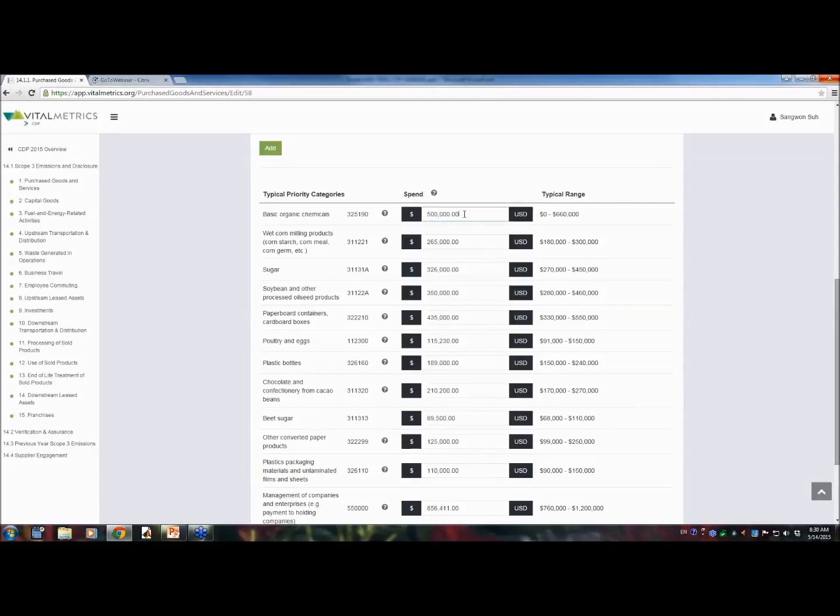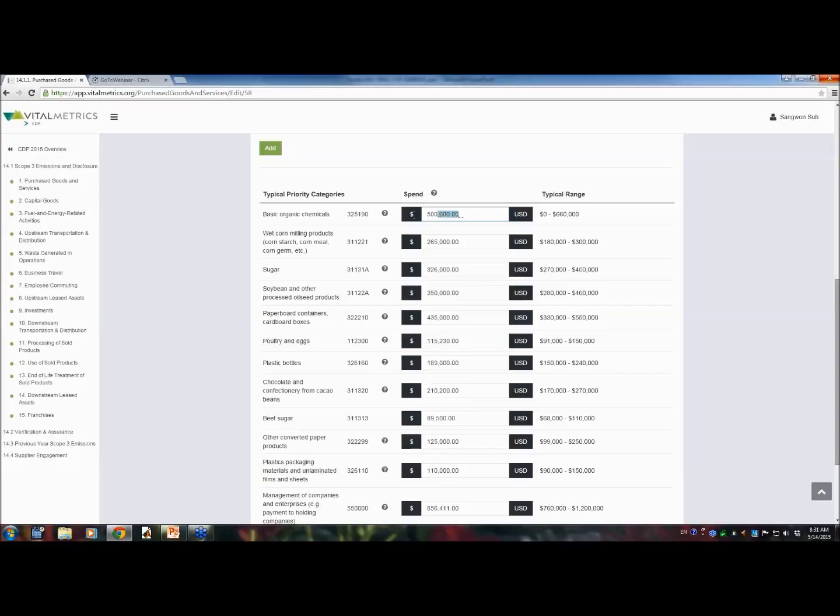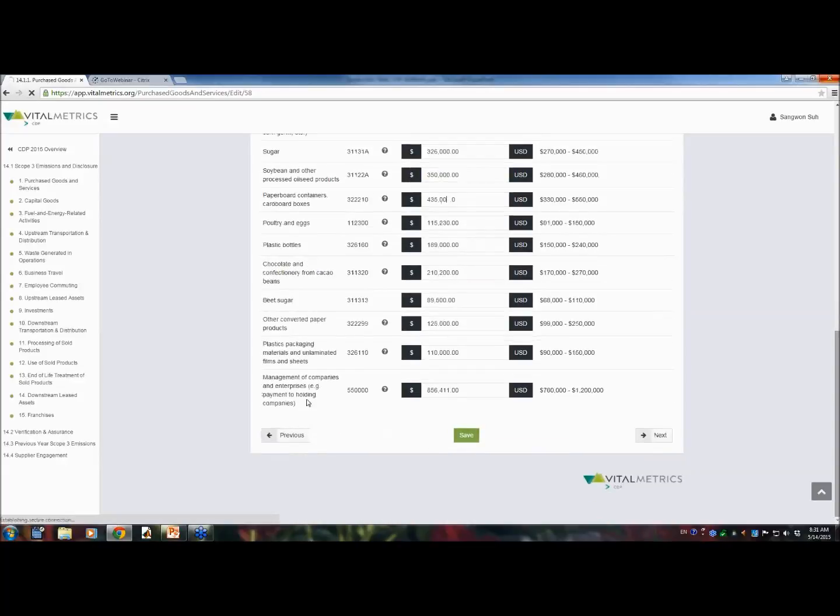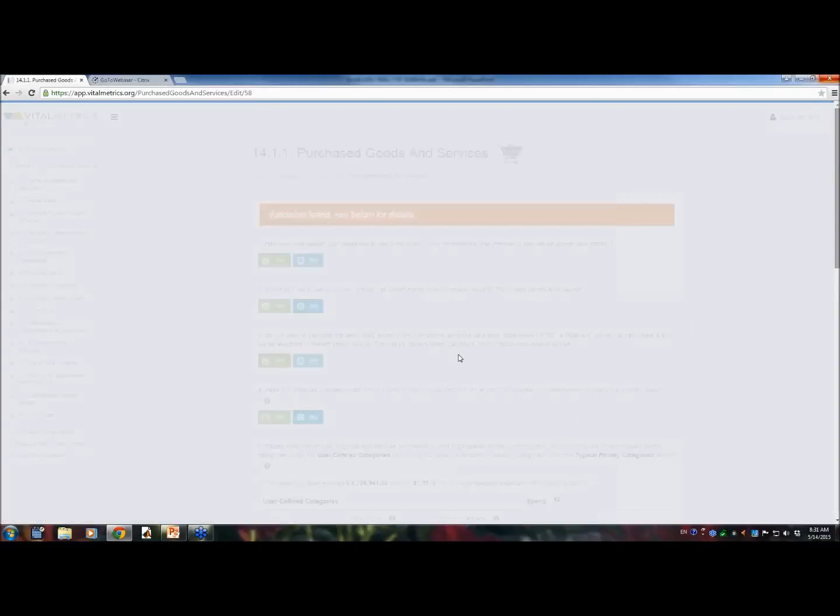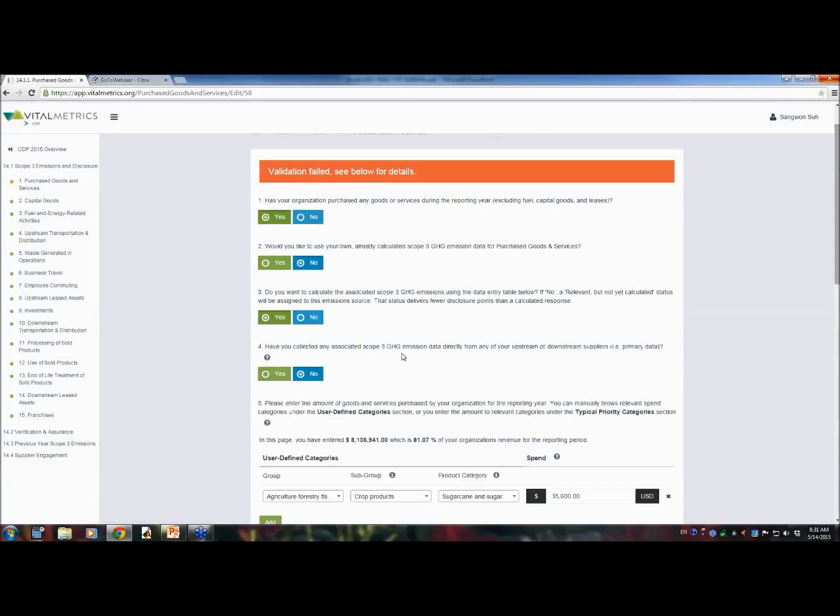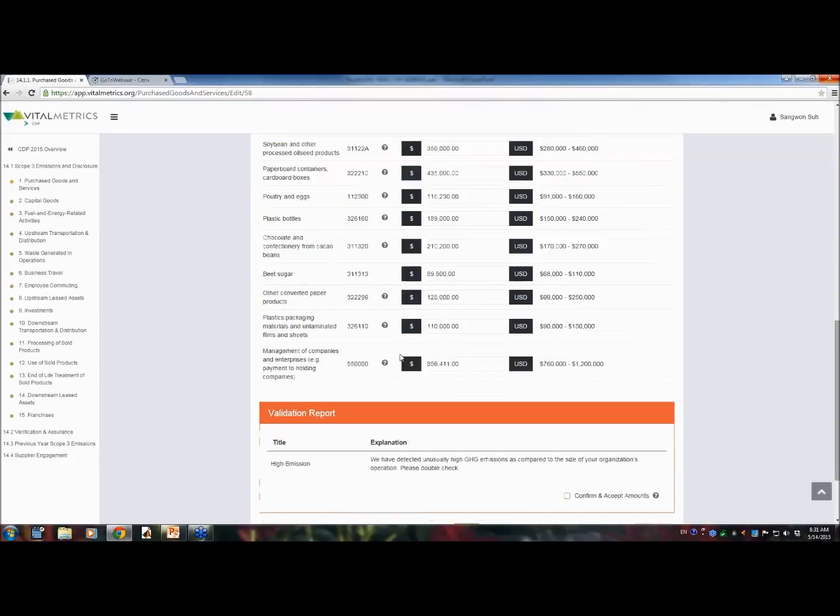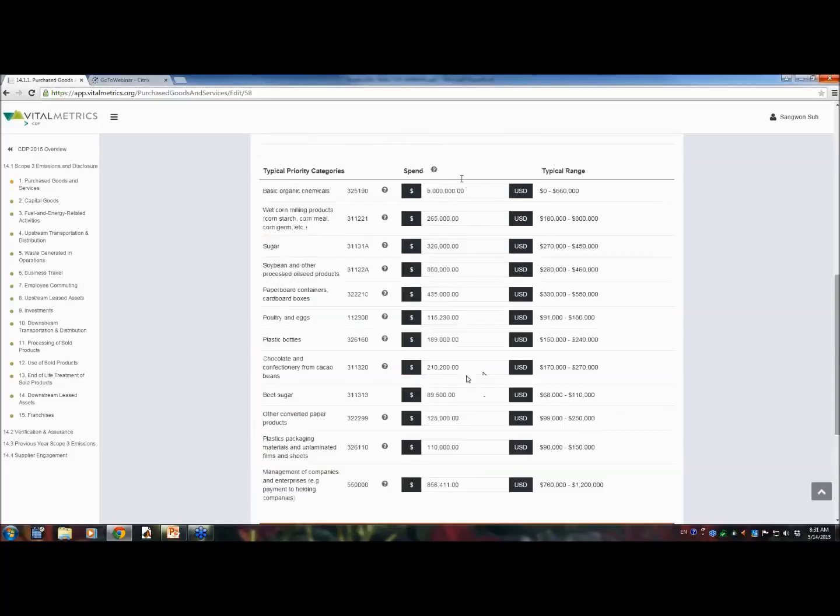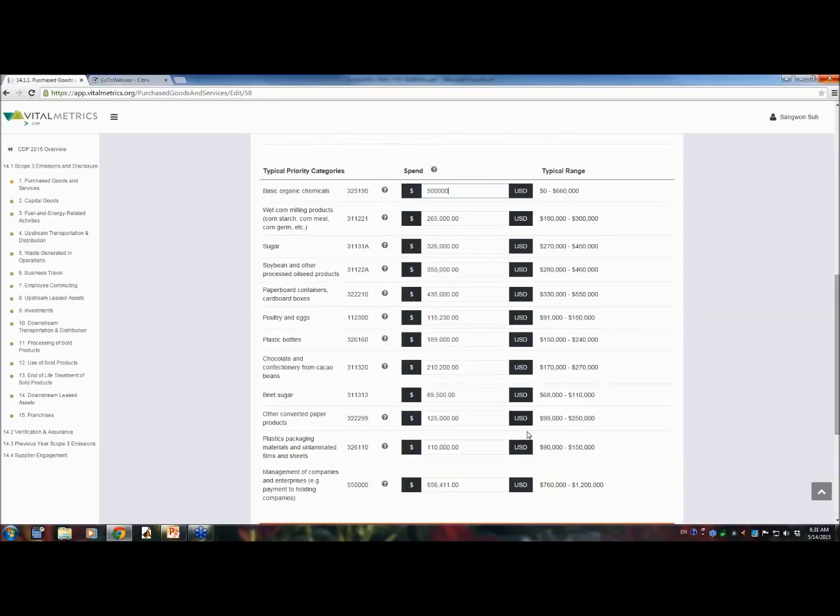Vital Metrics CDP has integrated a number of algorithms to detect unusual data entries to ensure materiality. For example, if you accidentally enter the wrong number, like 5 million instead of 500,000. Let's see what happens. I click save and it shows that validation failed. If you look at the validation report, it says that it detected a high emission. But every company is different and your company may be different from the average company. In that case, you can just confirm and accept to override those warnings. I will just put back 500,000 for the time being and proceed.